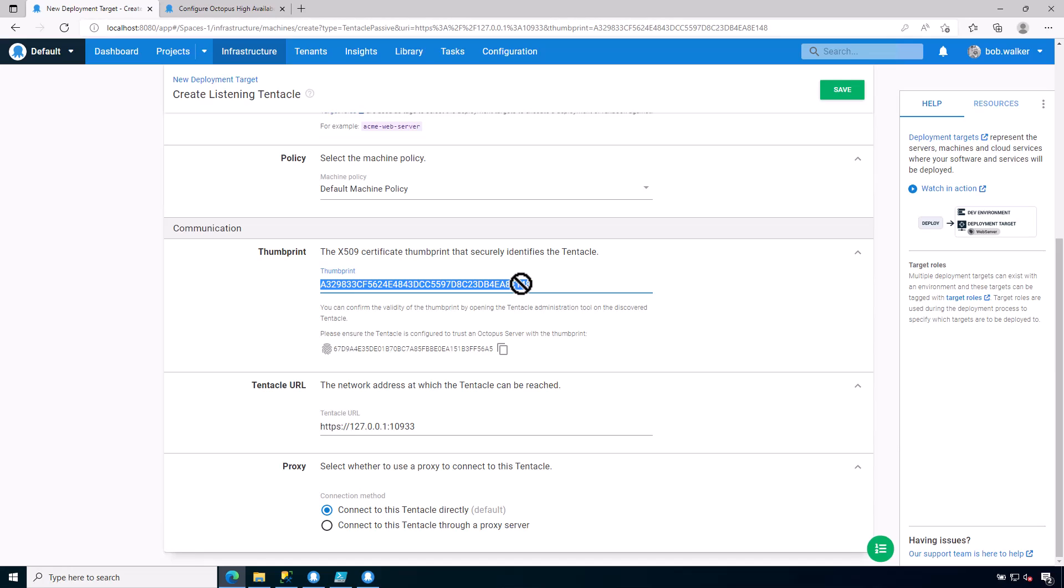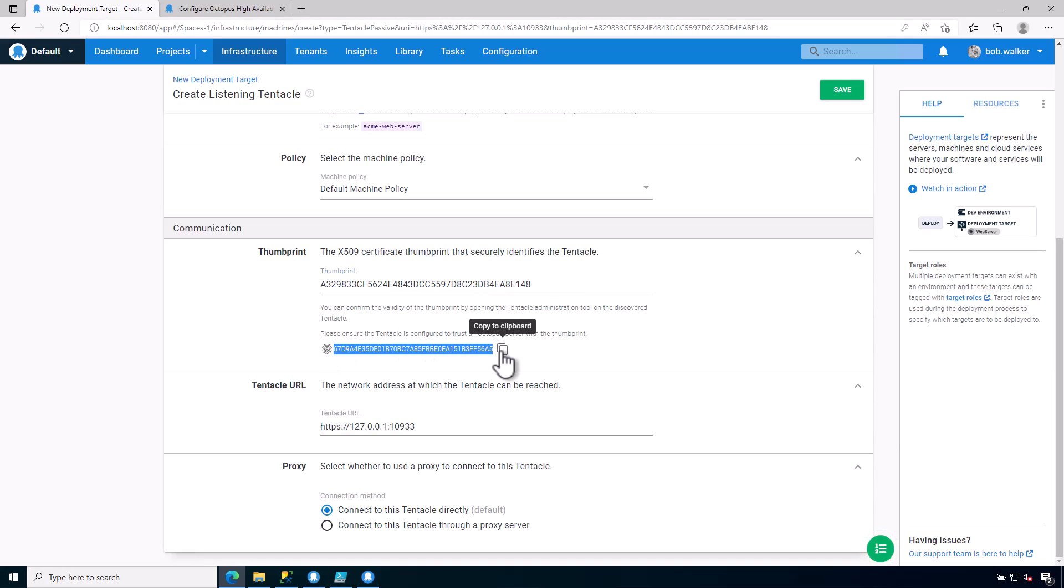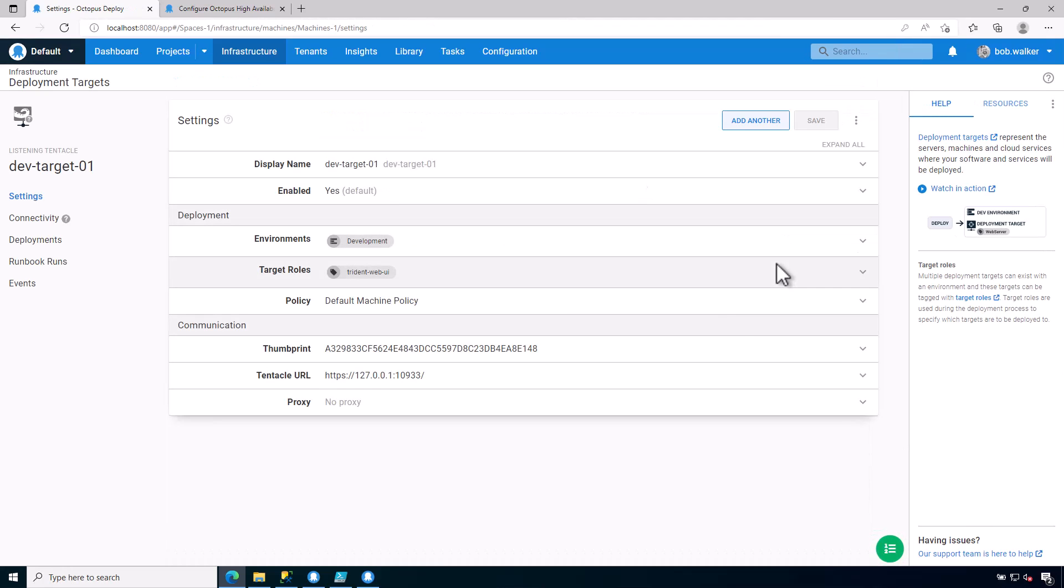This is the two-way trust that is established between the tentacle and the octopus server. What this means is that Octopus Deploy will only trust this tentacle, will only send commands to this tentacle if it is presented with this thumbprint during a deployment. If it is not presented with this thumbprint during a deployment, it will fail the deployment. Vice versa, the tentacle will not accept any sort of commands or connections from any Octopus server unless it has this thumbprint. I'm going to go ahead and click on save, and we have installed our first Octopus Deploy deployment target.